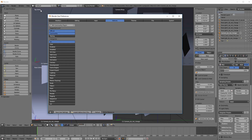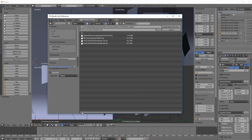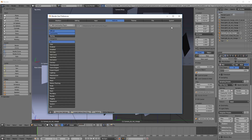In Blender, we will go to File and User Preferences to enable the needed add-on. We can install the add-on from File and find it in the directory we saw earlier. Don't forget to actually enable the add-on too. Finally, save the user preferences.